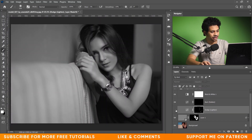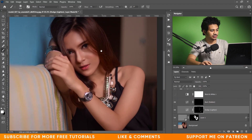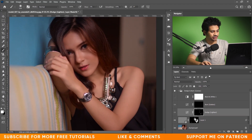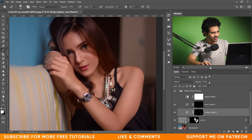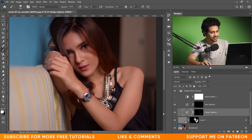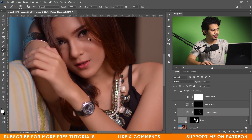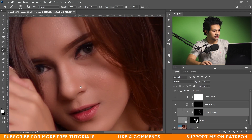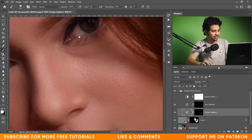Let's hide the black and white layer and see the before and after. Look at the highlights — it's a bit too much. Let's decrease the opacity to around 65 percent. Look at before and after — it looks really good.